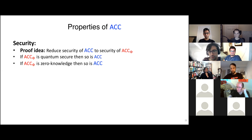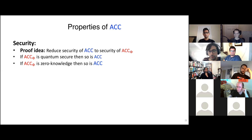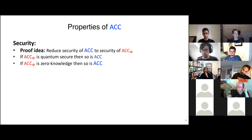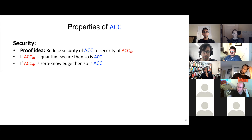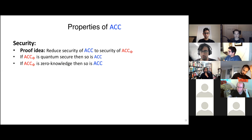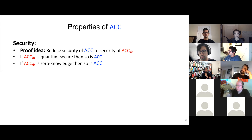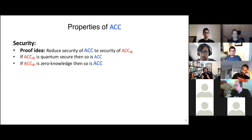On zero knowledge for accumulation schemes: the definition is simulation-based — you can come up with an accumulator that looks the same as an honestly generated one. For concrete PC schemes, the simulator is allowed to pick the common reference string. For PC schemes based on discrete log, the accumulation scheme simulator would sample the trapdoor. We'll get into that more when we discuss specific instantiations.